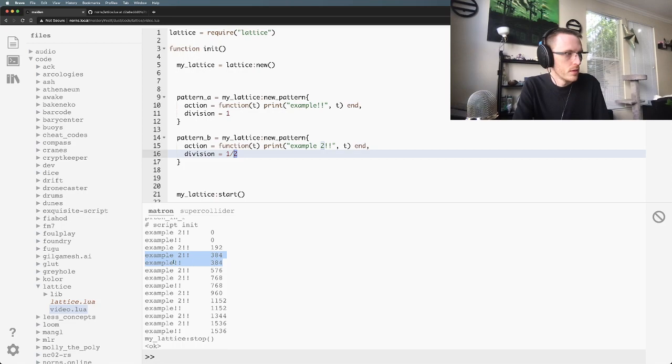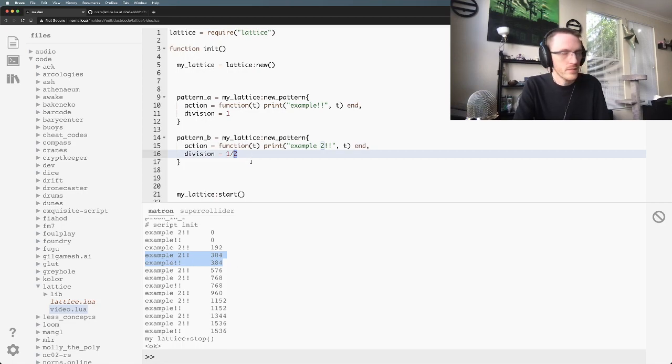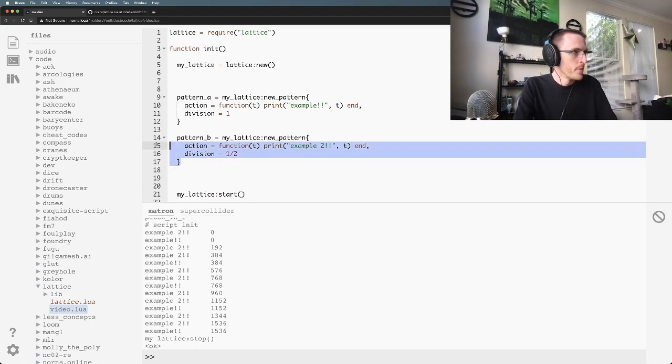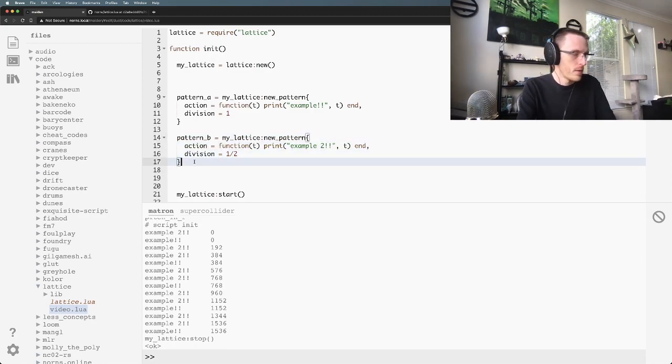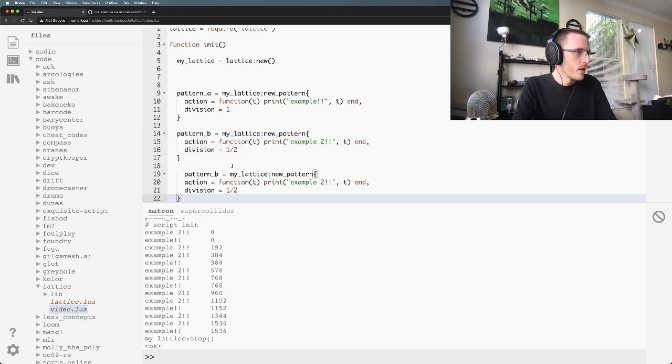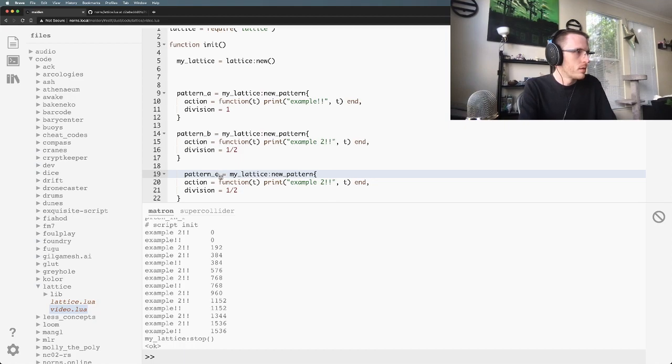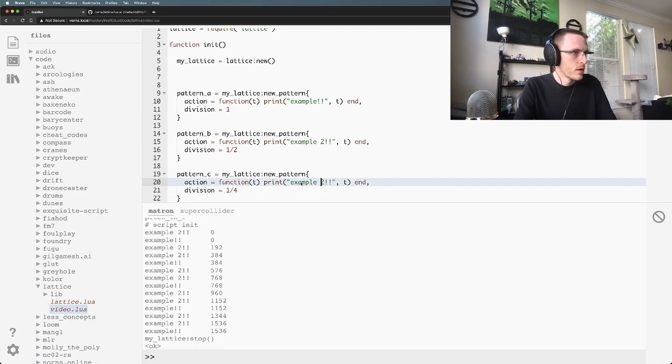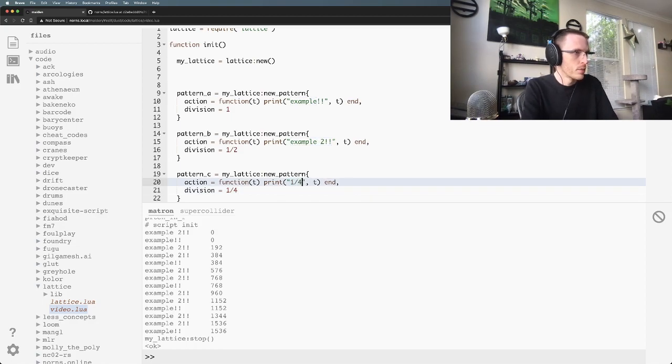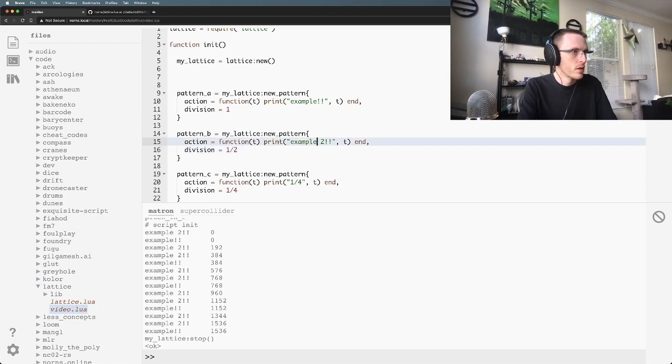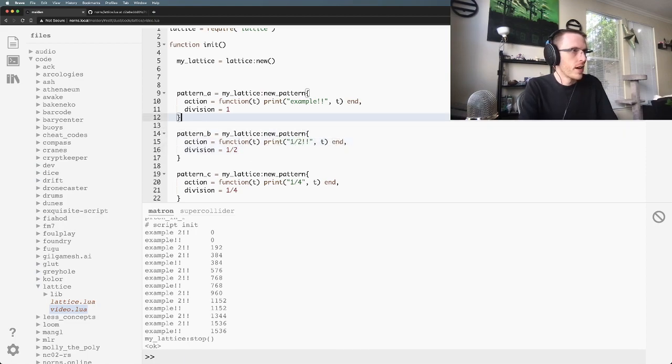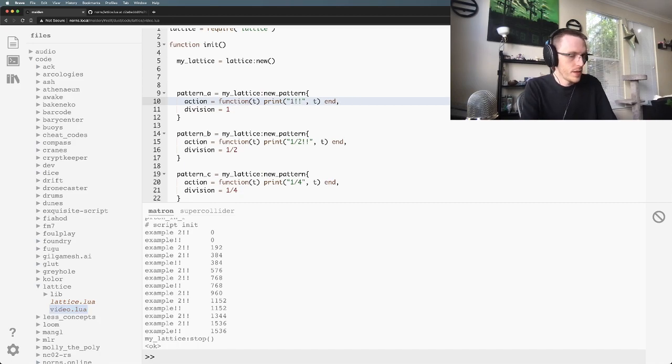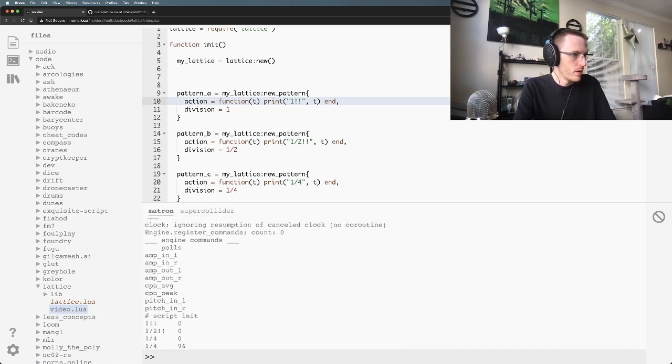Let's make one more pattern. Call this pattern_c. I'm going to rename these here too, so I'll call this quarter, call this half, call this one. Save and rerun.